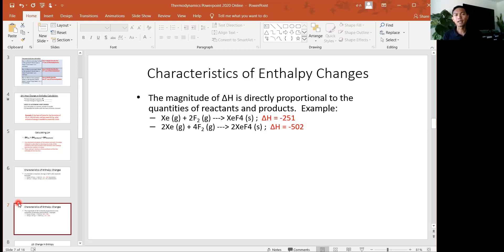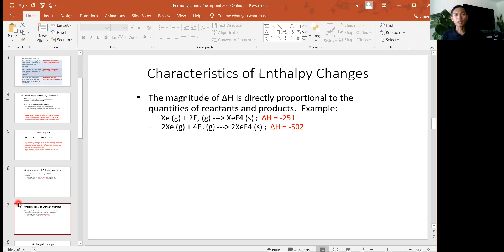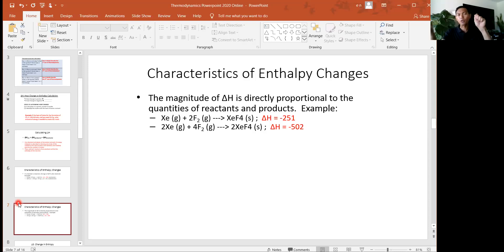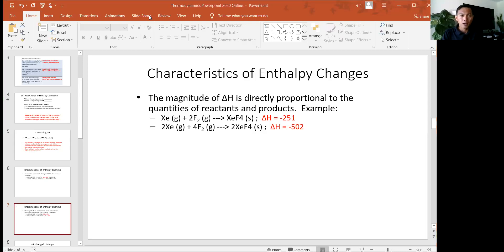A quiz question might ask: if a reaction where A plus B makes AB is endothermic, what if you flip the direction? Can't we argue the answer will now have a negative delta H — it will now be exothermic — if the reaction is flipped? It could be a conceptual question not requiring any math calculation.